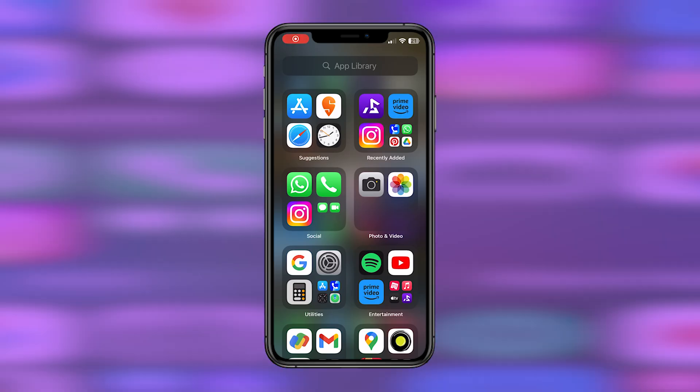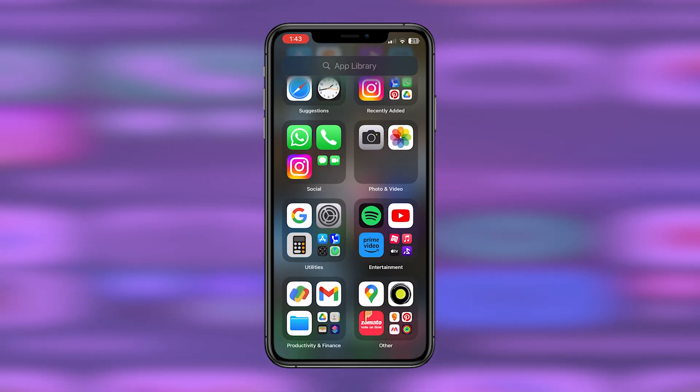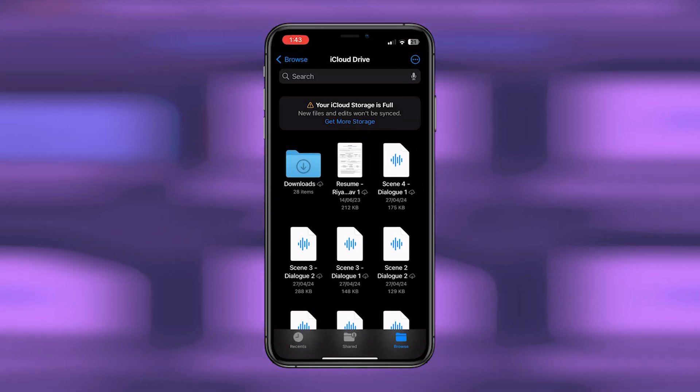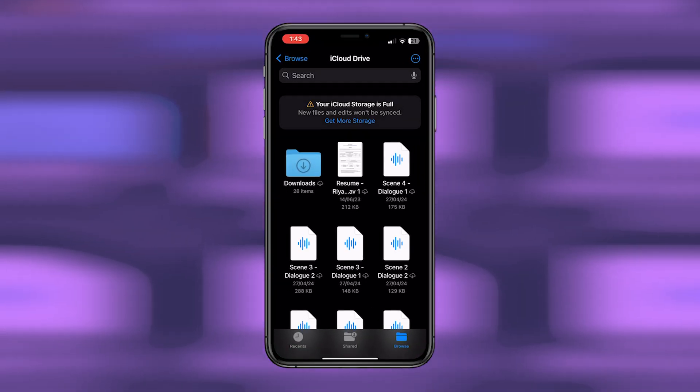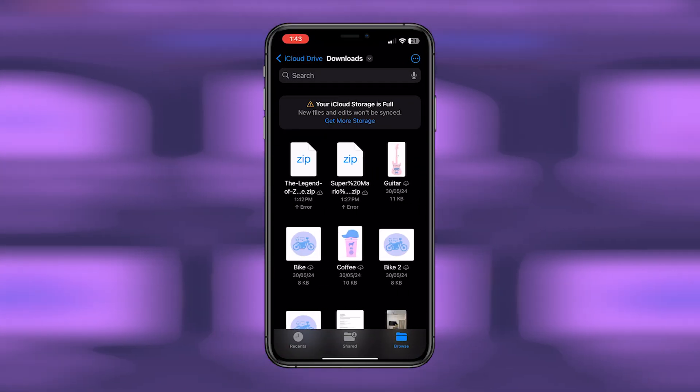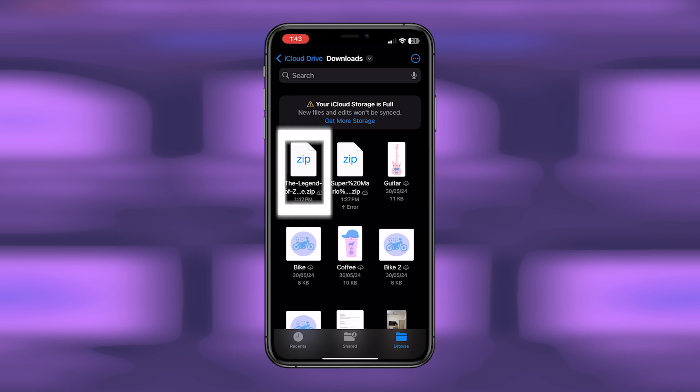Hey guys, welcome back to Easy Internet. In today's video, we're going to look at how to add ROMs to Delta emulator for iOS. First, open your file manager on your iPhone, go to the browse section, and locate your